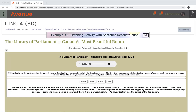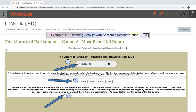Example number 6: Listening activity with sentence reconstruction. Step 1: Listen to the audio. Step 2: Click or tap on the sentences to put them in the correct order to match the audio. When you think all of the sentences are in the correct order, click on check to check your answer. If you get stuck, click on hint to find out the next correct part.